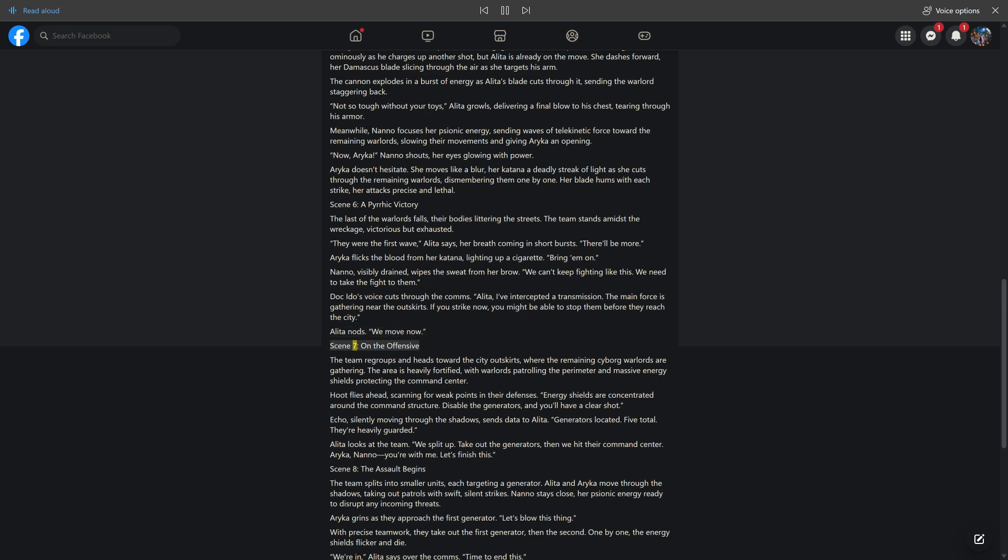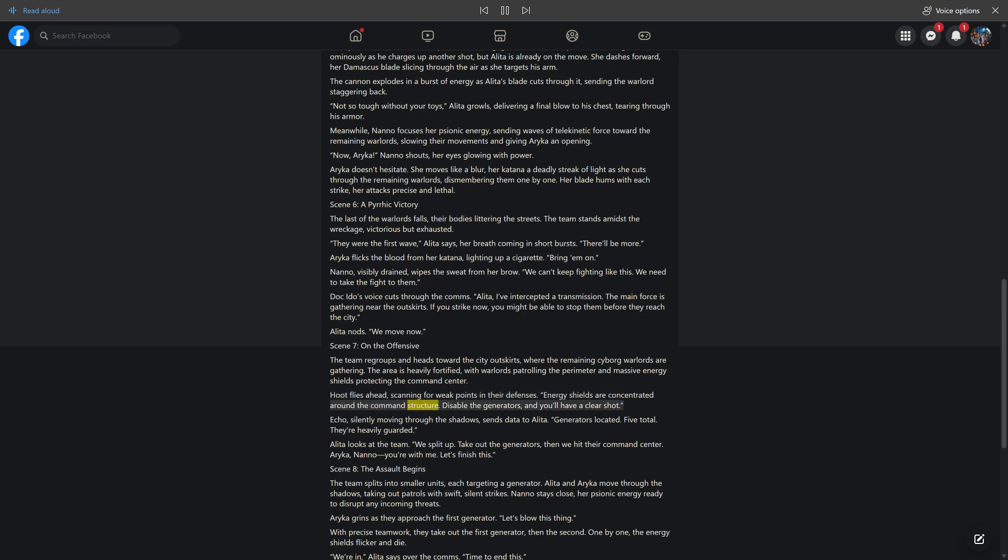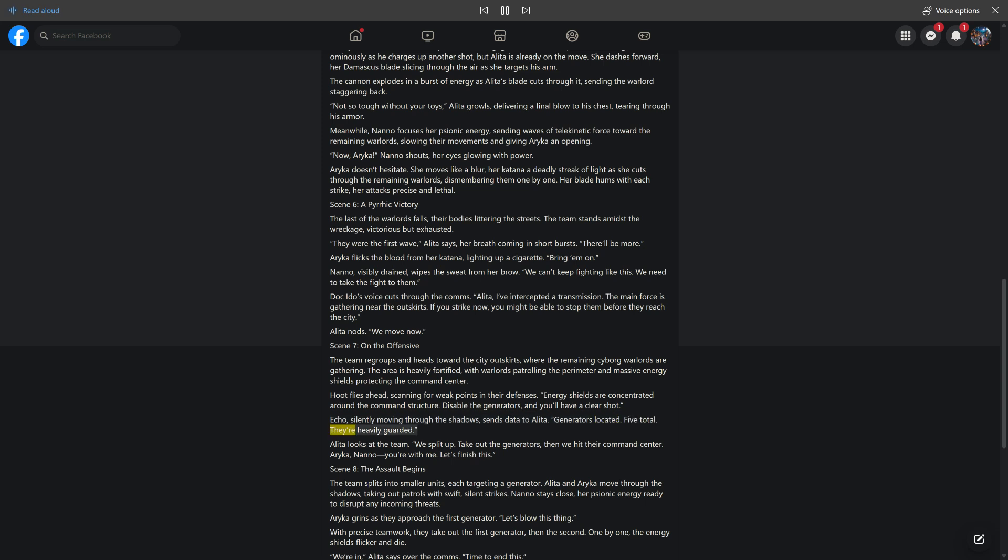Scene 7: On the Offensive. The team heads toward the city outskirts where remaining cyborg warlords are gathering. The area is heavily fortified with warlords patrolling and massive energy shields protecting the command center. Hoot scans for weak points. "Energy shields are concentrated around the command structure. Disable the generators and you'll have a clear shot." Echo sends data: "Generators located. Five total. Heavily guarded." Alita decides: "We split up. Take out the generators, then hit their command center."